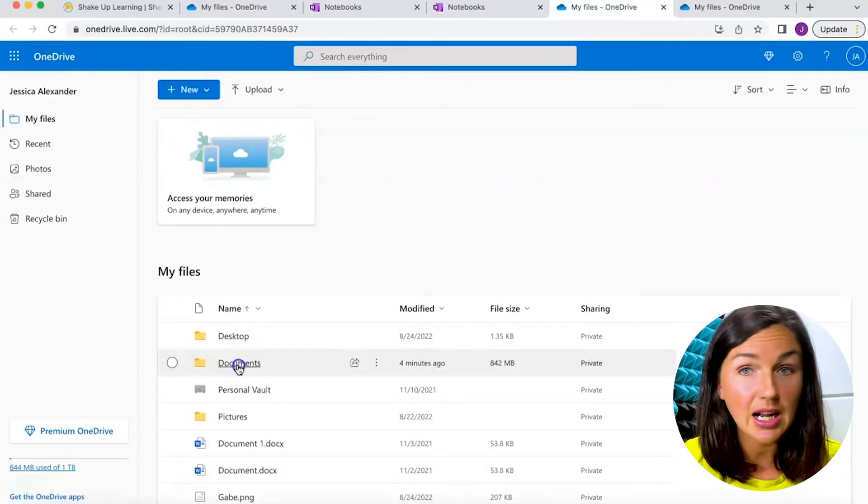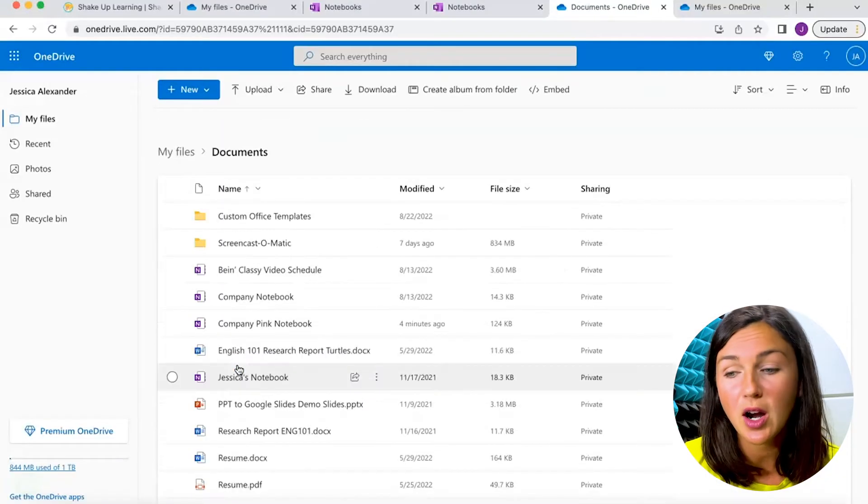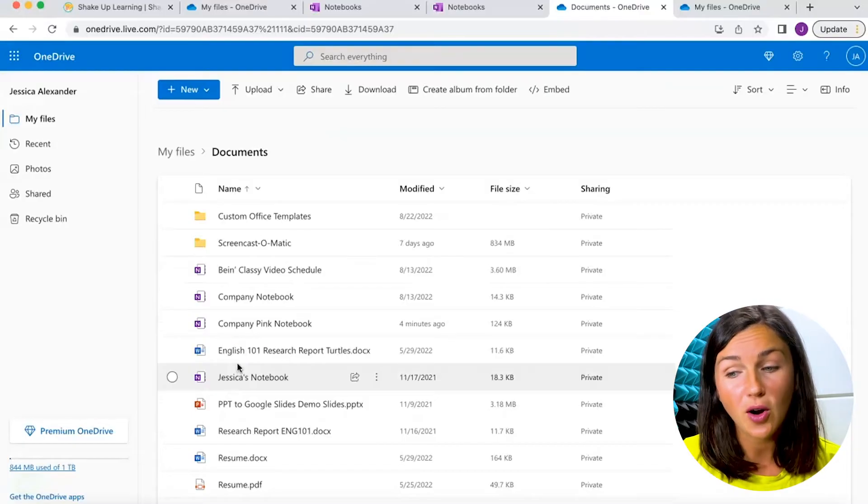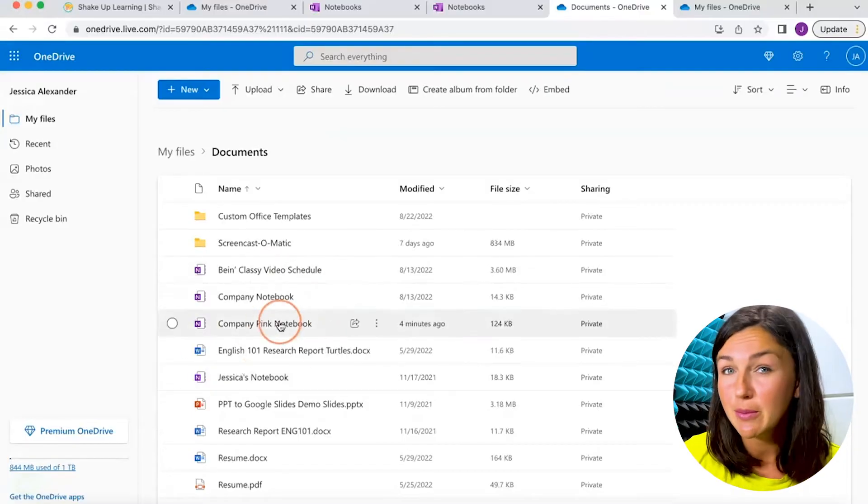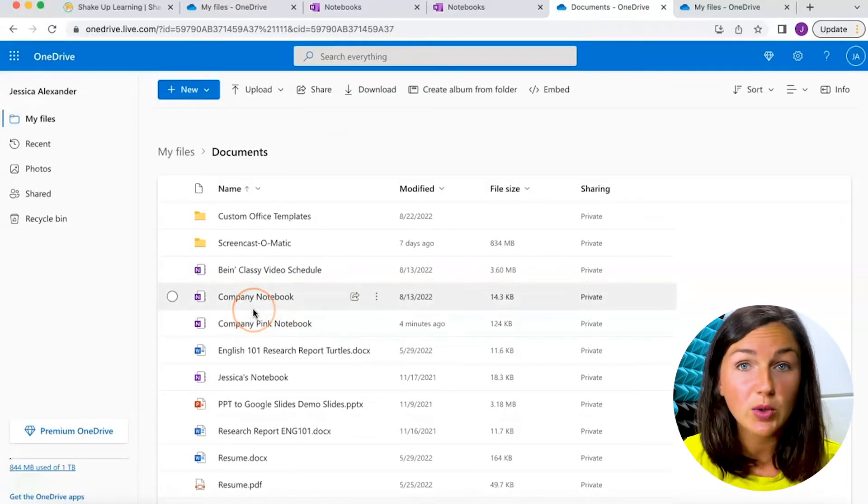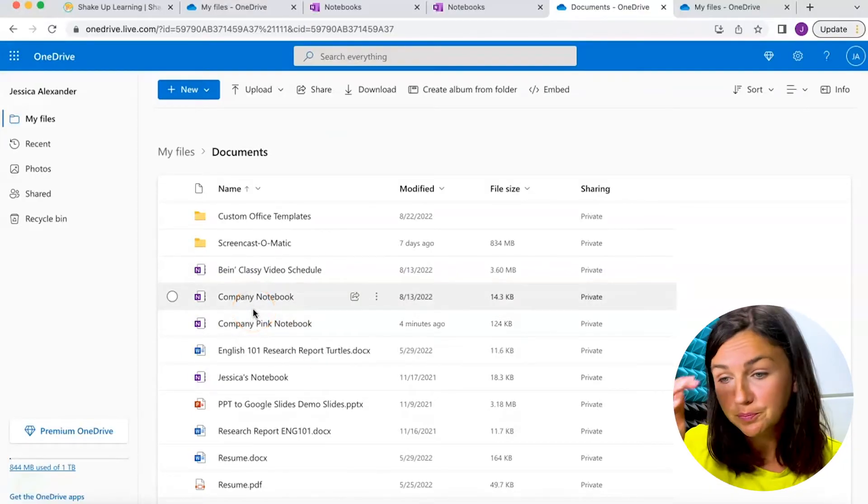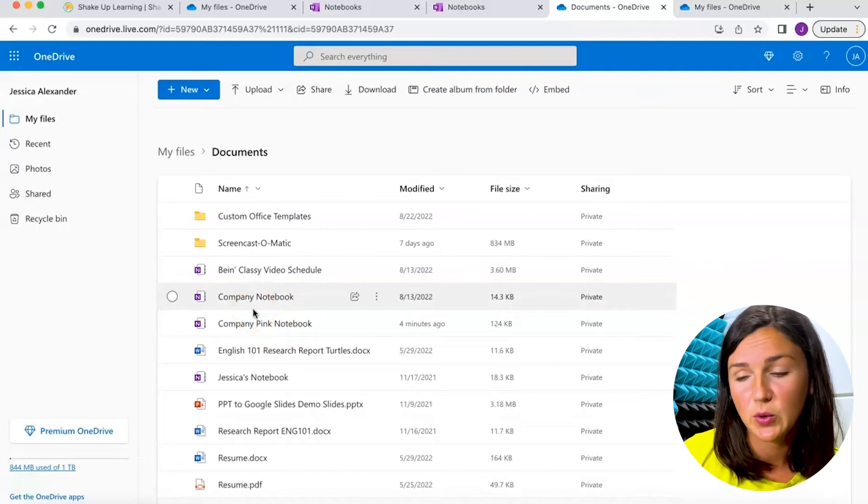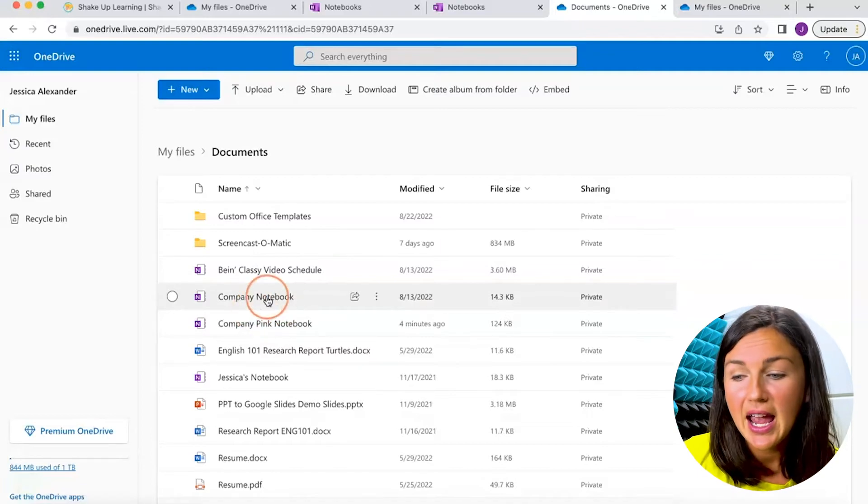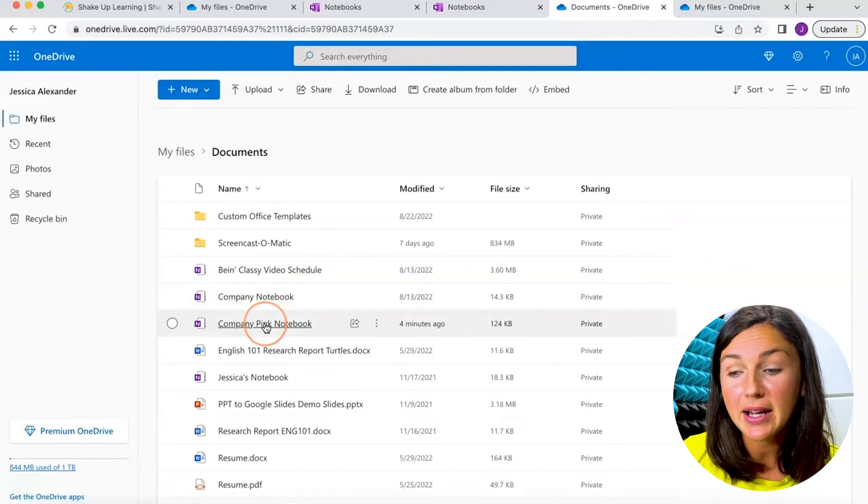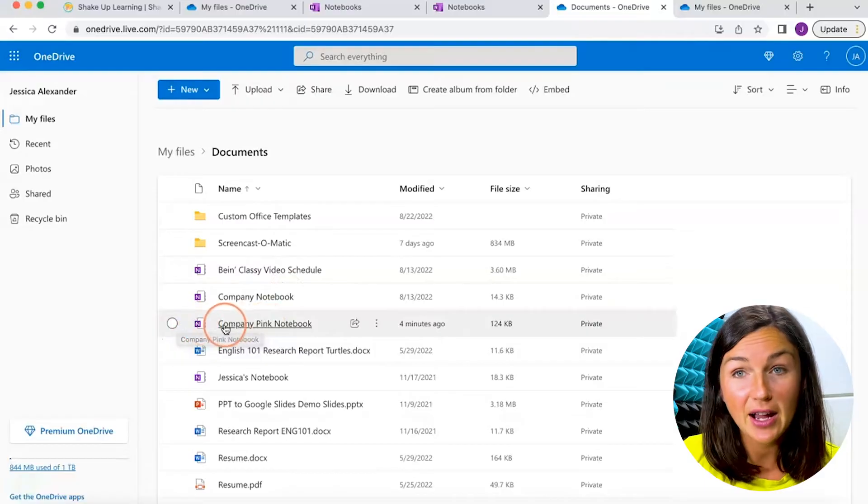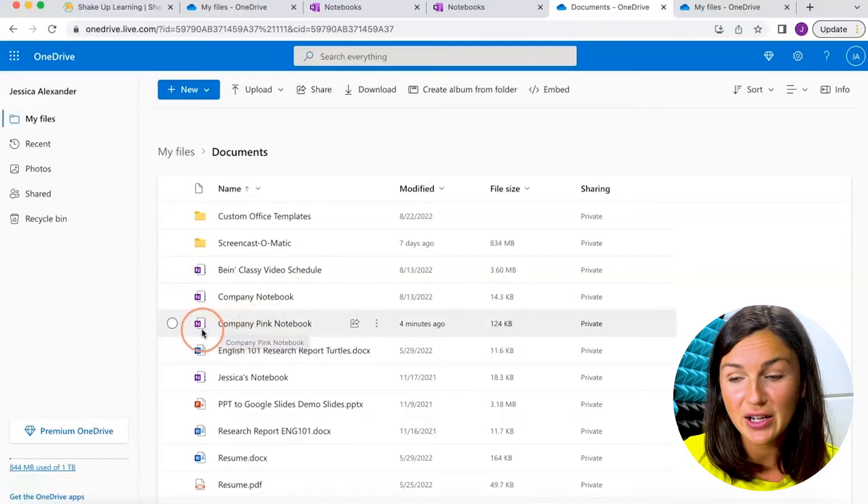I'm going to click on documents—that's where my OneDrive folders are. Yours might be in a OneNote folder, however your OneDrive is organized. I can see my company pink notebook file right here.